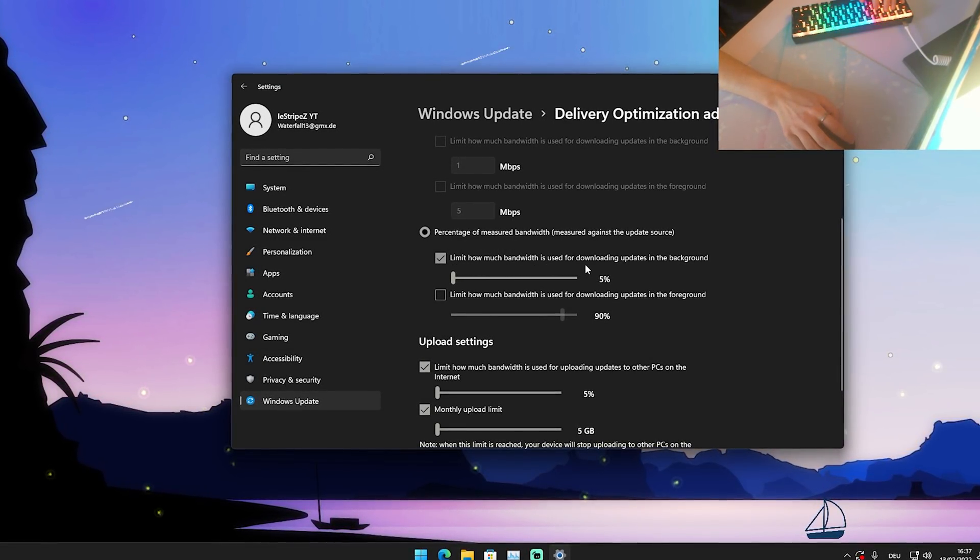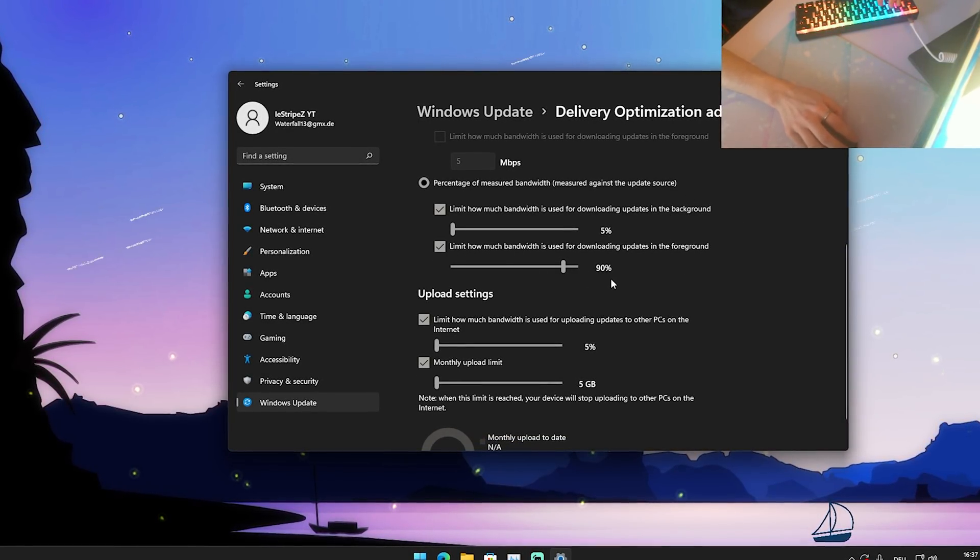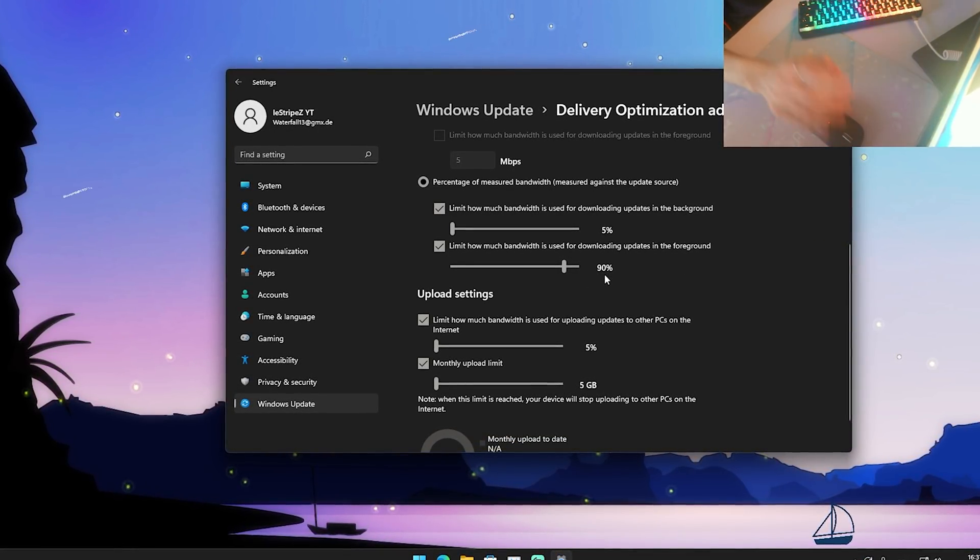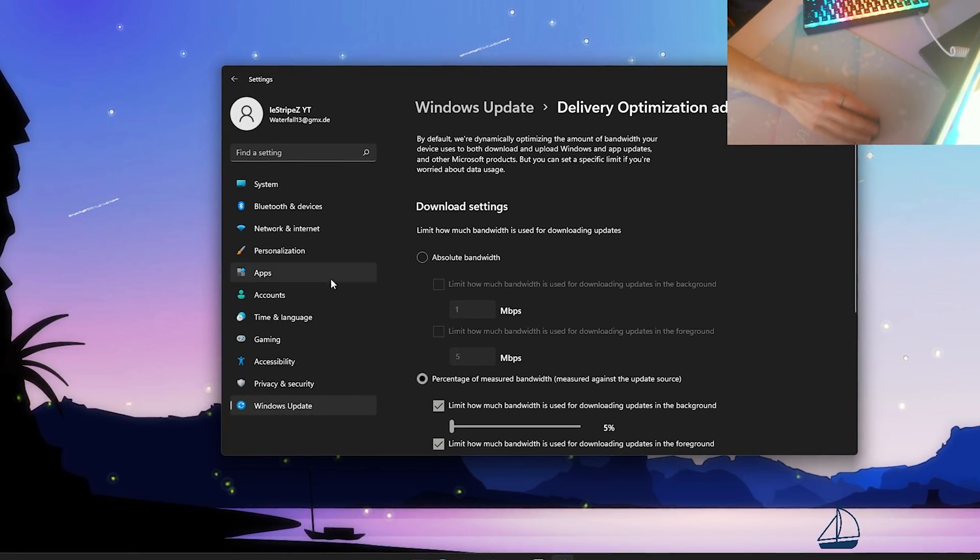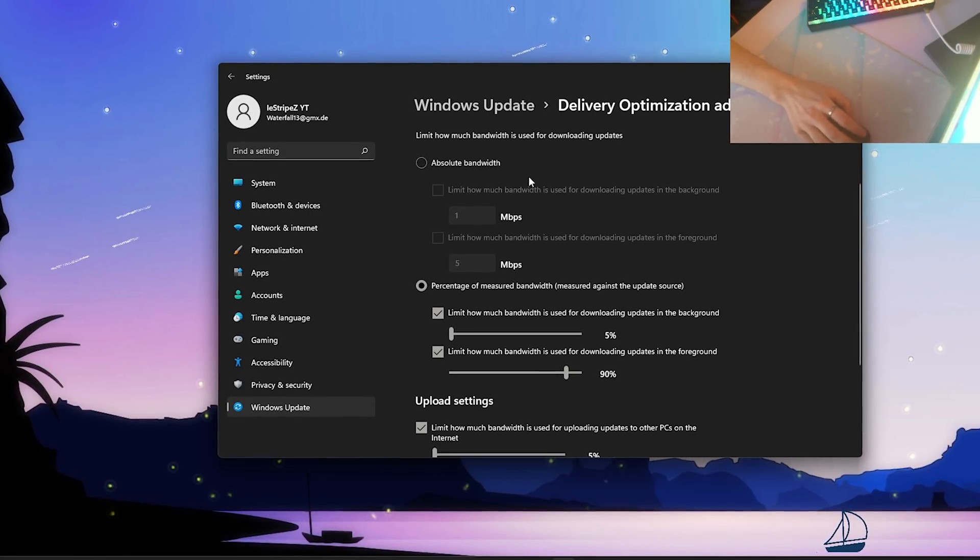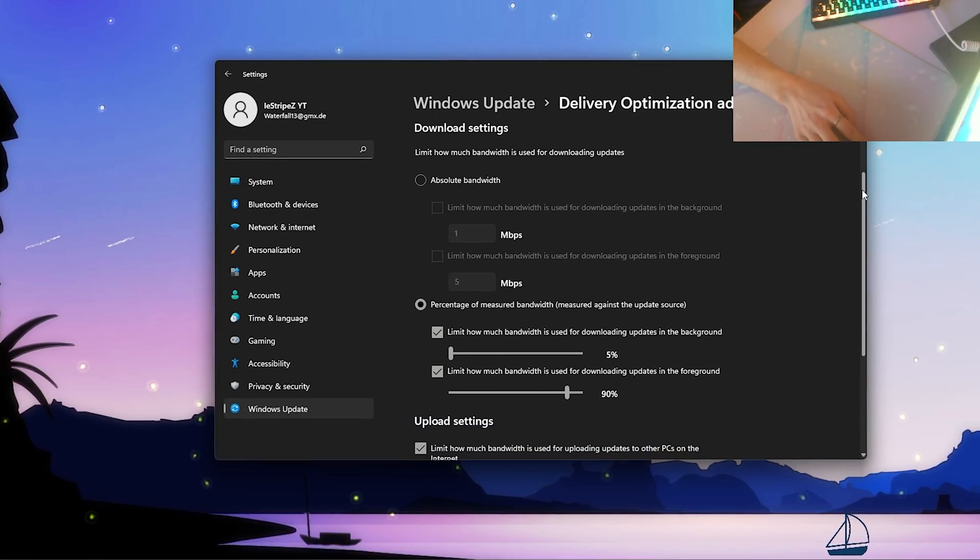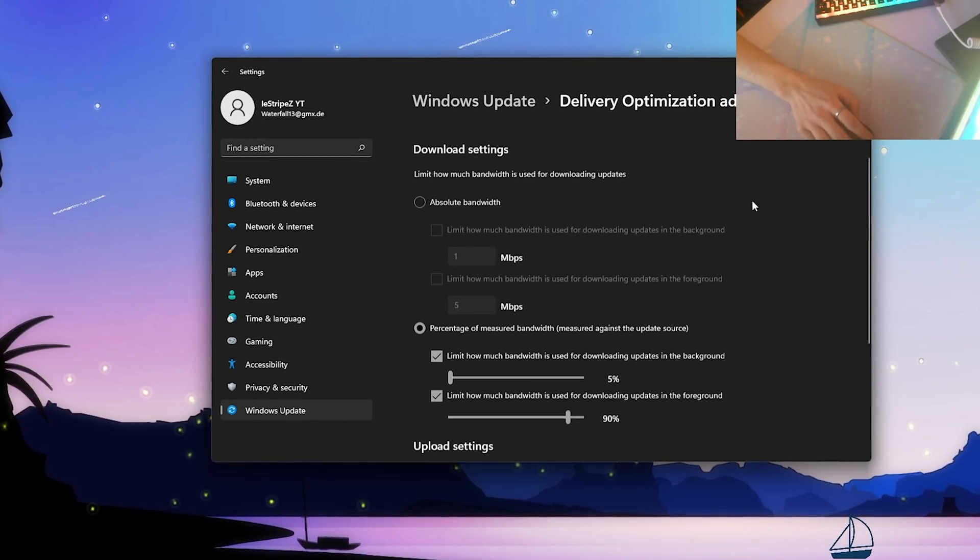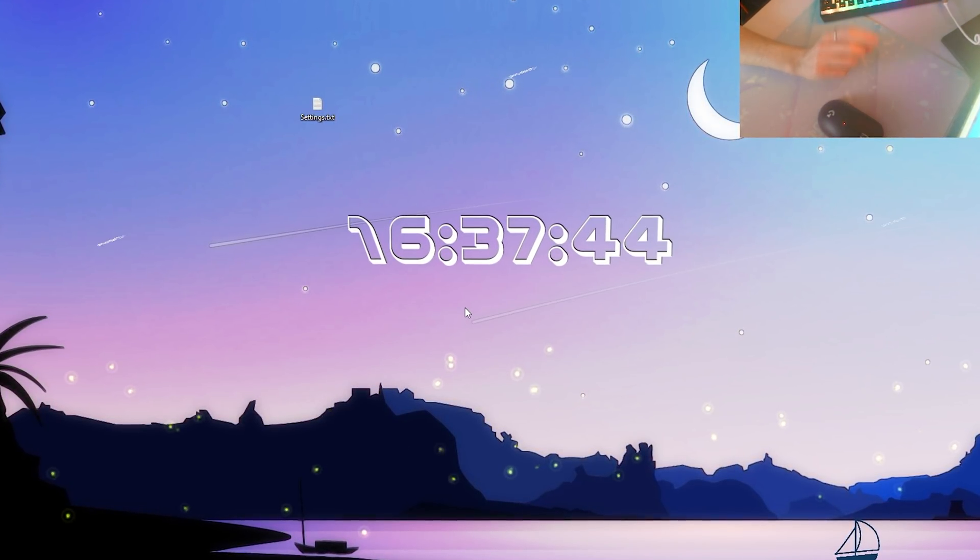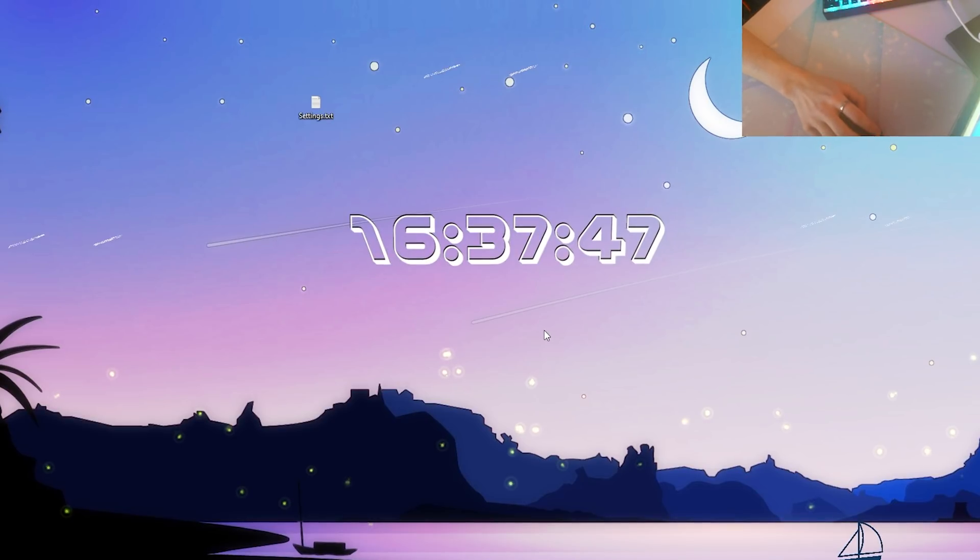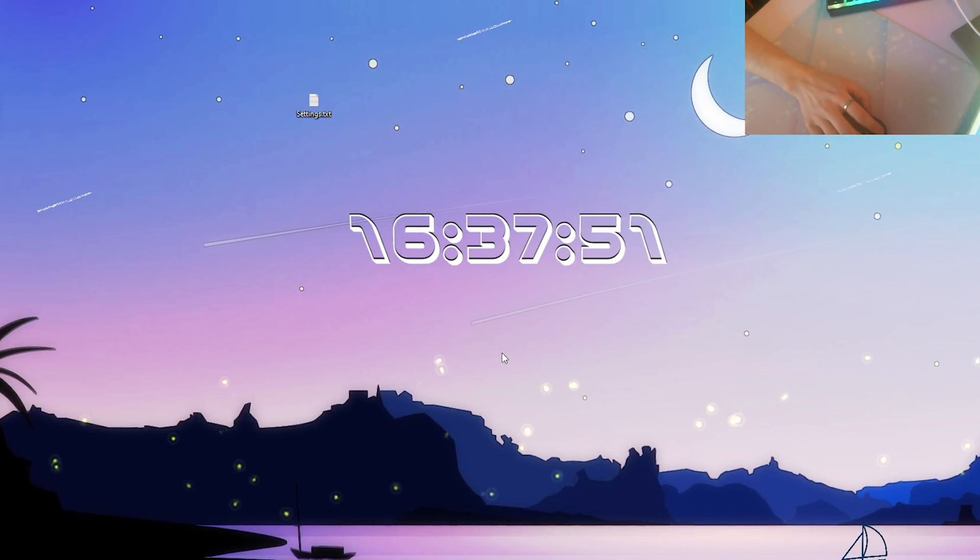Limit how much bandwidth is used for downloading updates in the background. For foreground we're going to leave it here at 90% because if you actually want to get the update it should be faster. With that said, those are the best settings you should definitely put in here, the best download settings for Windows. Just make sure to apply all of these. I'm just going to go through them one more time so you can see everything perfectly fine. That's pretty much it guys. Then you're going to close this, restart your PC and enjoy actually having less ping in Fortnite or packet loss which comes out of nowhere. Let's just say you're gaming for a few hours and out of nowhere you get high ping - this might actually have caused it.